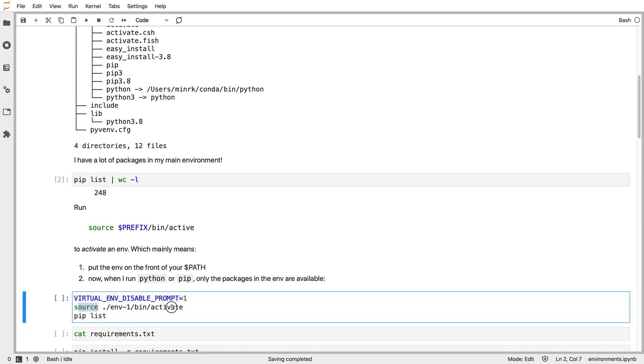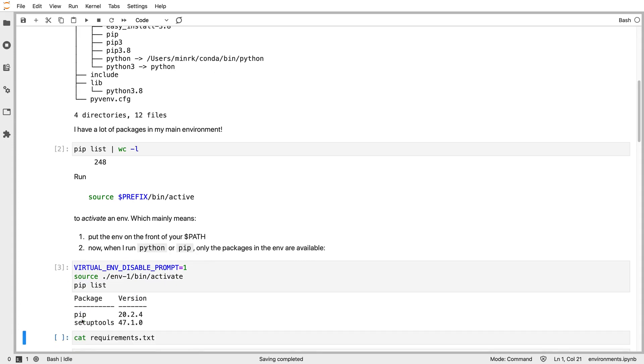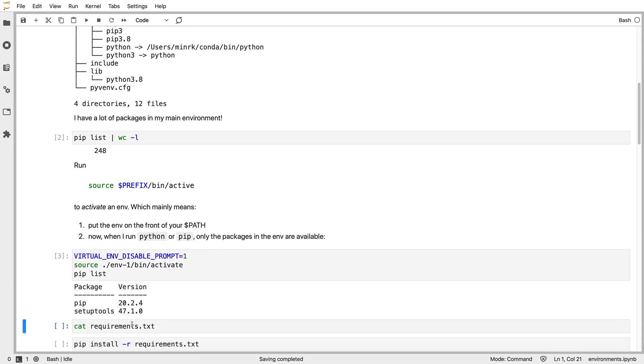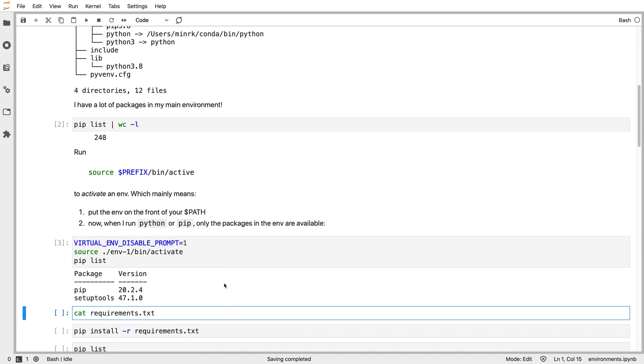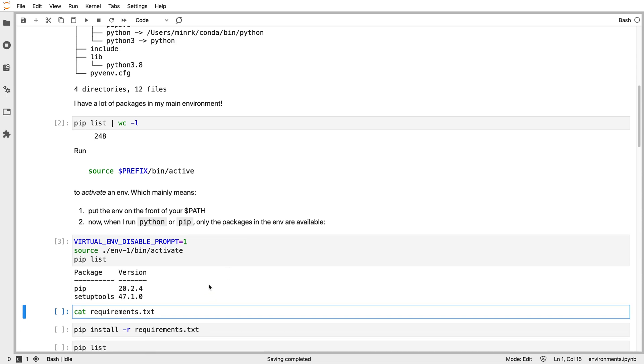Here I run that command and then run pip list again to see what's different. After I run that, there's only two packages, pip itself and setup tools, which pip requires. Now I want to install some packages into that environment. All those hundreds of packages that I had aren't available. I could try to import them and they wouldn't work from inside the environment. At this point I've activated the environment and every command that I run will be run inside that environment.